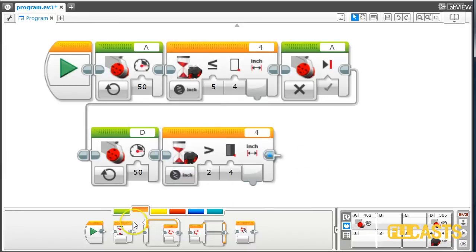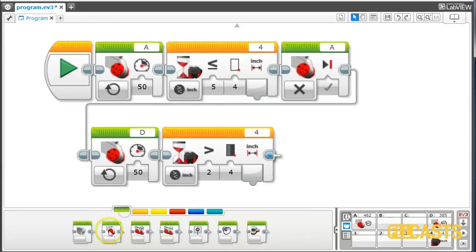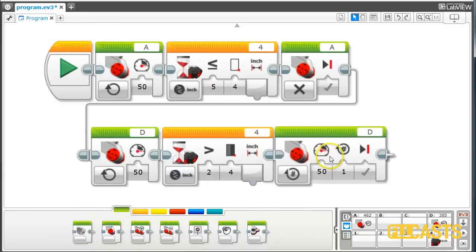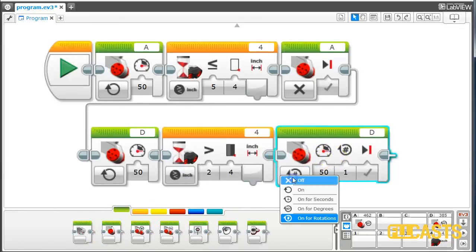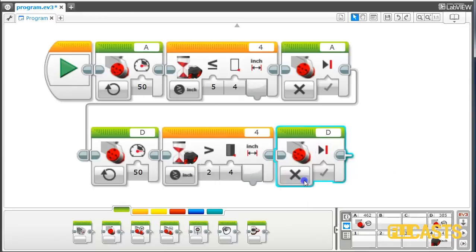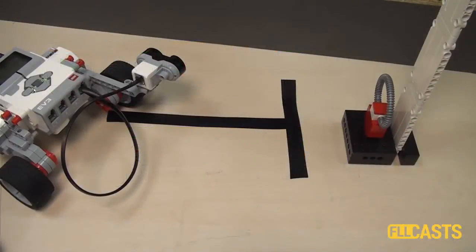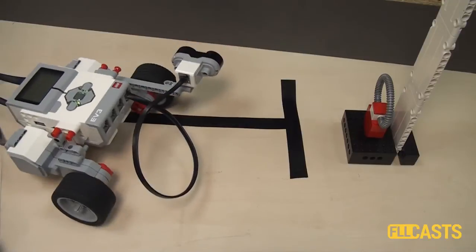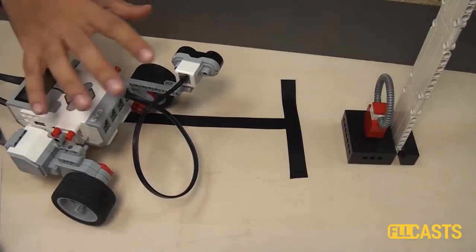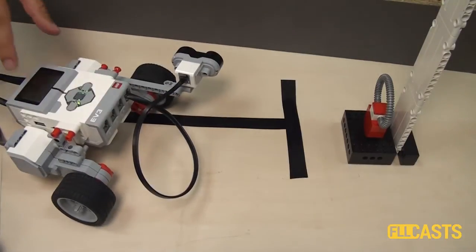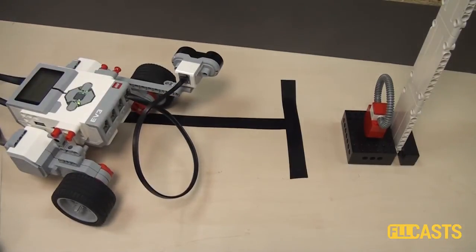And then stop with motor D. Just turn it off. Download and run. Running. You saw this zigzag movement again. Let's start the program again.